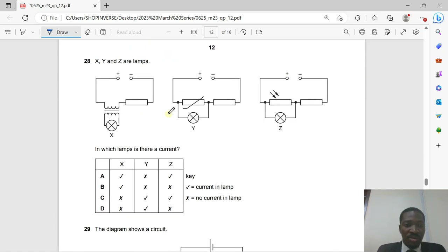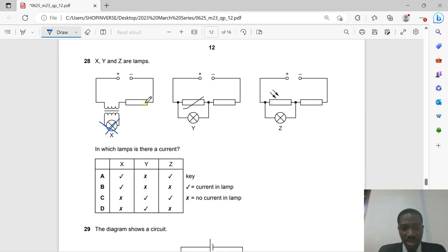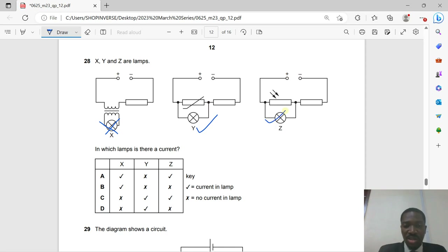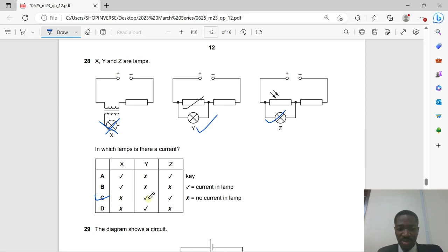Question 28: X, Y, and Z are lamps in different circuits. For lamp X, a transformer is in the circuit with direct current — a transformer cannot transmit DC, so there is no current in X. For lamp Y, it's a DC circuit with a variable resistor — current flows normally. For lamp Z, a photoresistive material (LDR) is in a DC circuit — there will always be current regardless of light level. Current flows in Y and Z. Option C is correct.